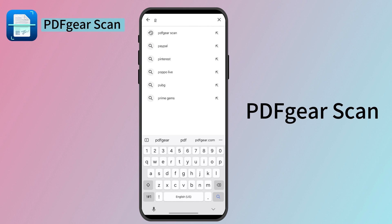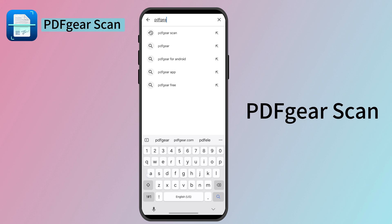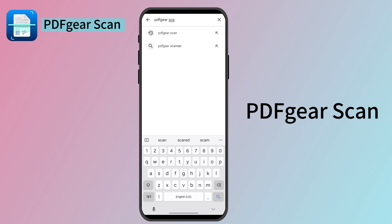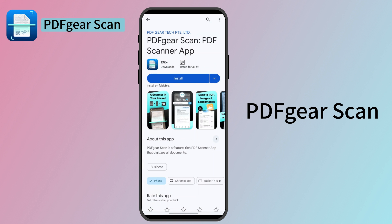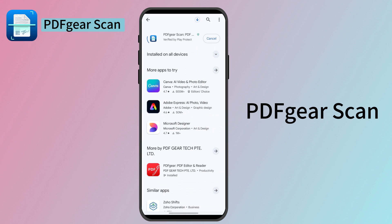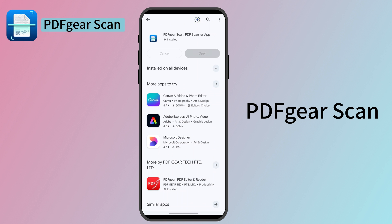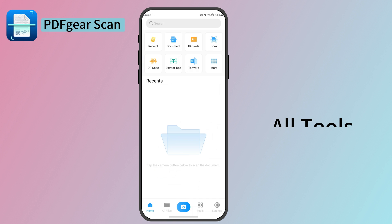Search for PDF Gear Scan in the Google Play or the App Store. Download PDF Gear Scan — this is the PDF Gear Scan app which provides all advanced features for free without any limitations. Open it and let's discover how to use it.